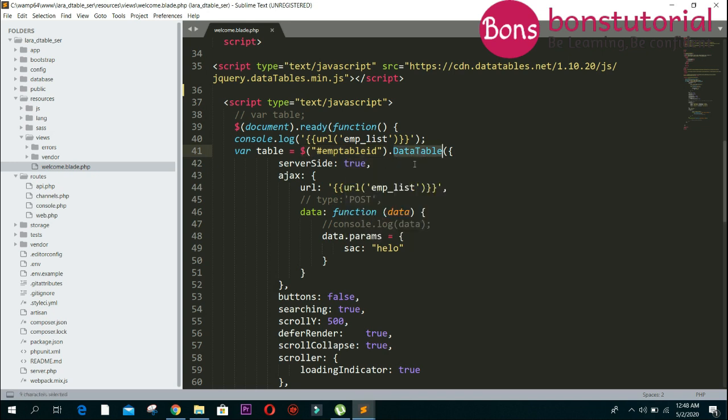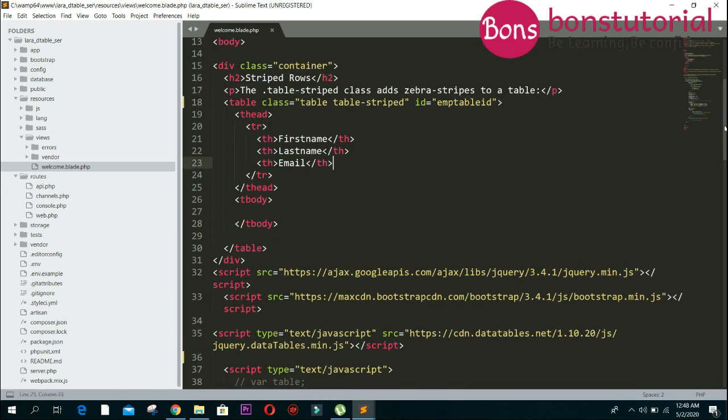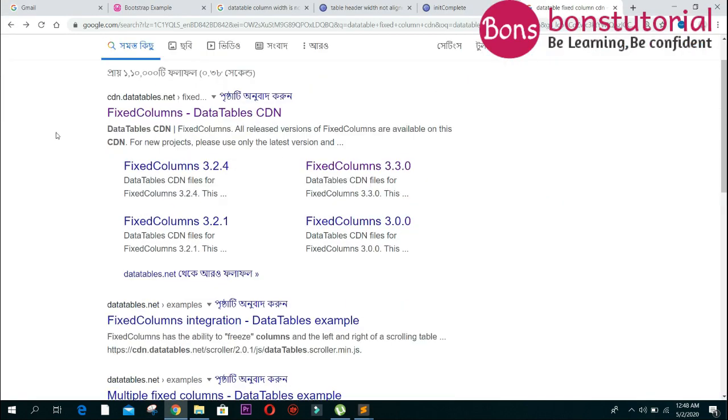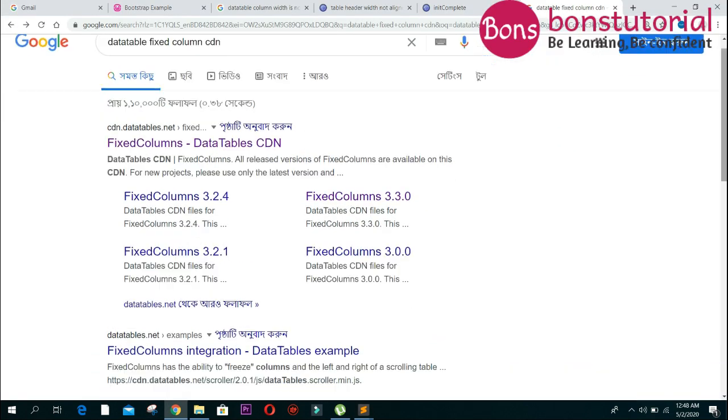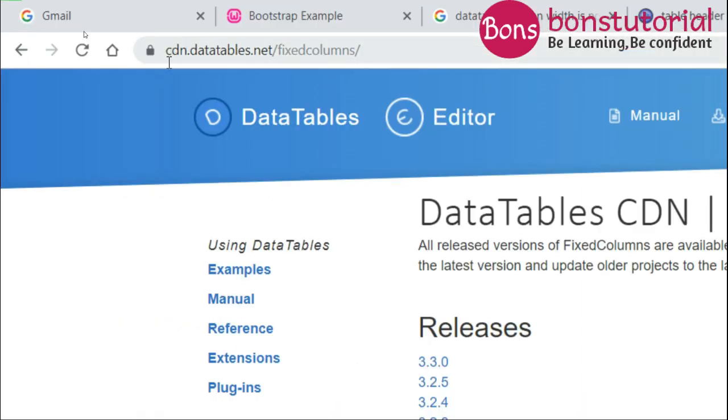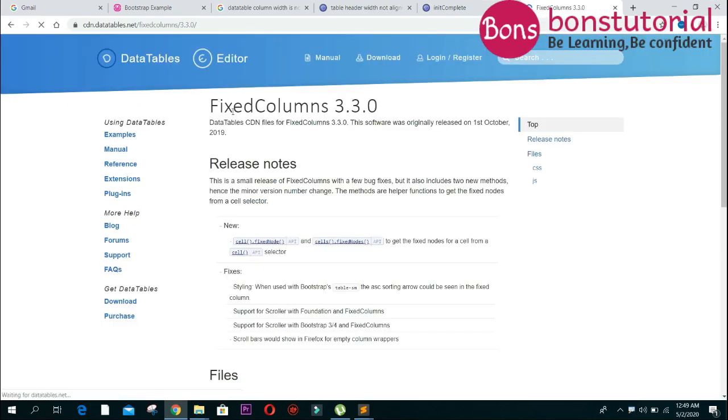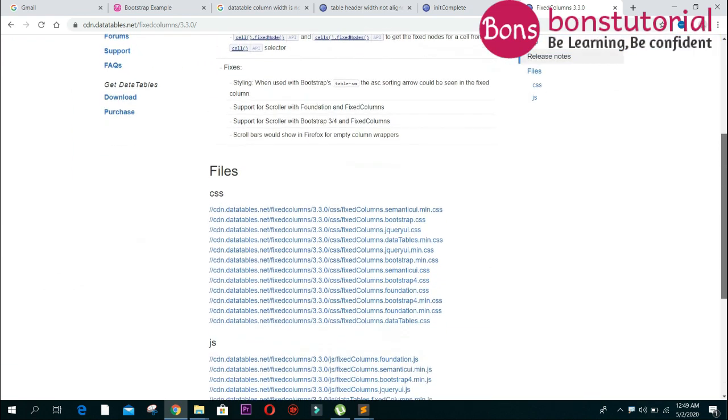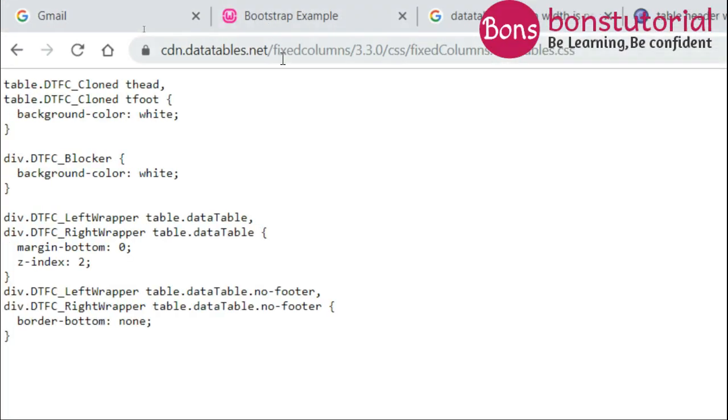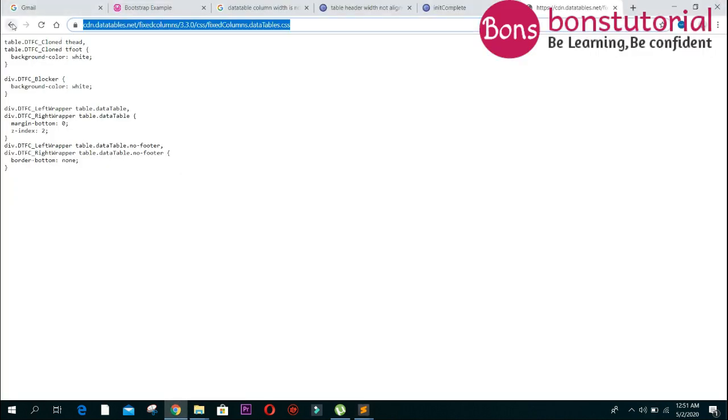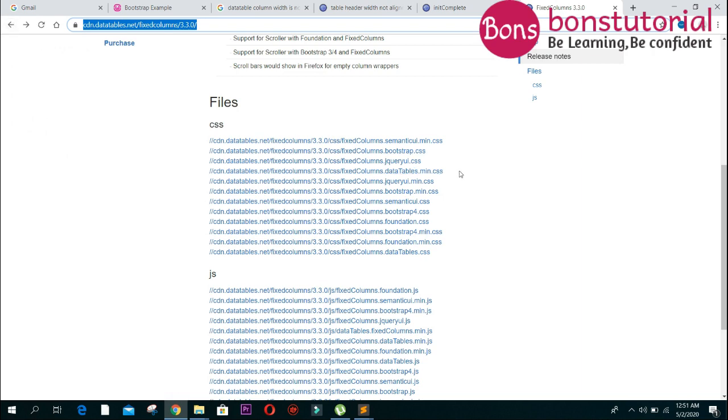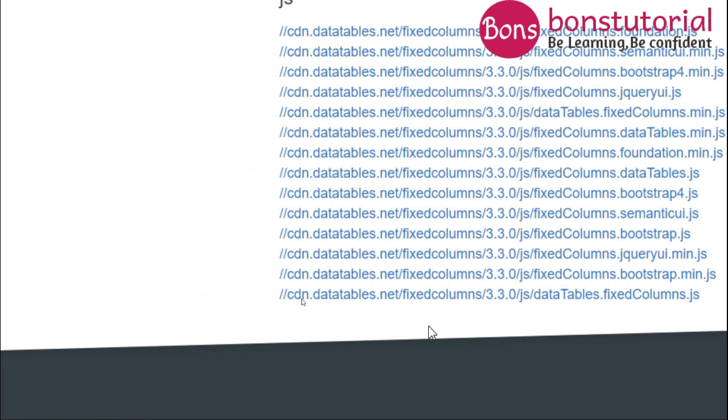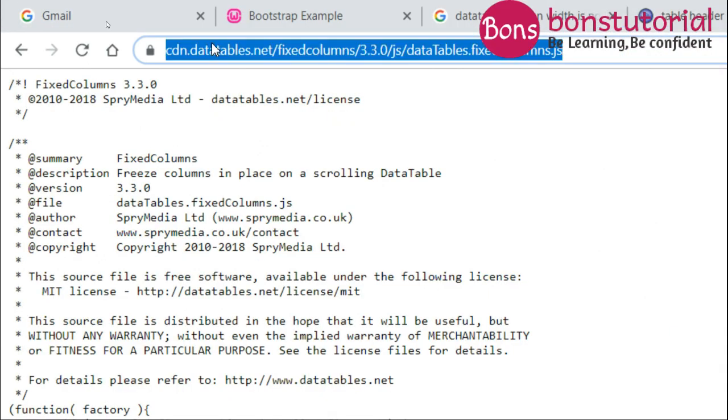Ignore this first because it is for other features. First of all, I will use DataTable FixedColumns. So write in the browser 'DataTable FixedColumns CDN' and then go to this link. This is the CDN. Go to 3.30 and then click here, this link. Copy this link, this one. And again go back, go to there and click here, copy this link.